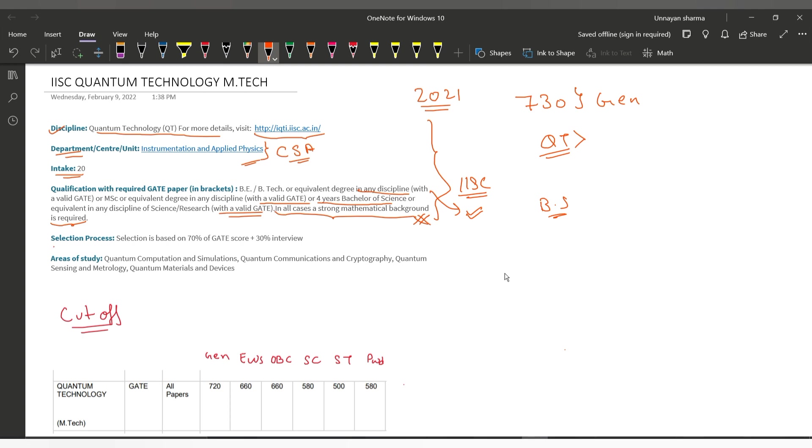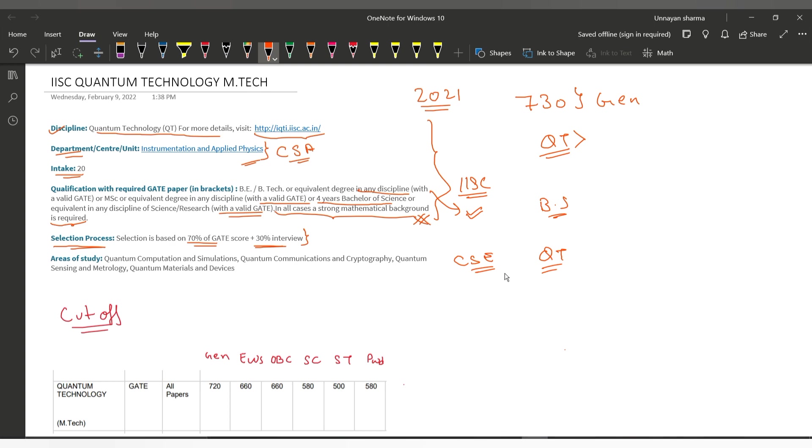The selection process is 70% GATE score and 30% interview. So 30% is a big weightage for the interview. The areas of study include Quantum Computation and Simulation, Quantum Communication and Cryptography, Quantum Sensing and Metrology, and Quantum Materials and Devices. If you're from Computer Science and Engineering, you should definitely apply because there are a lot of fields that relate to quantum technology and computer science.